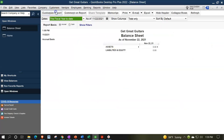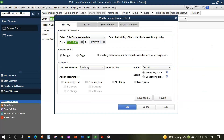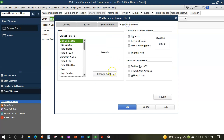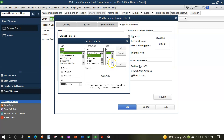Customizing the report with a range change just for the first month this time, from 01/01/22 to 01/31/22. Fonts and numbers, making that fonts to a change of 14.